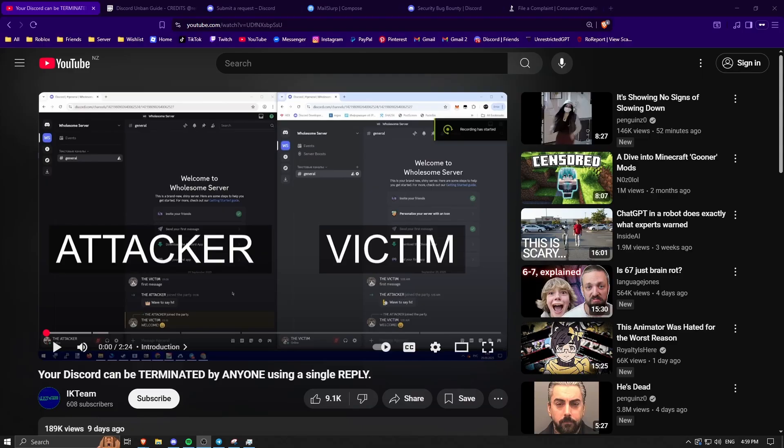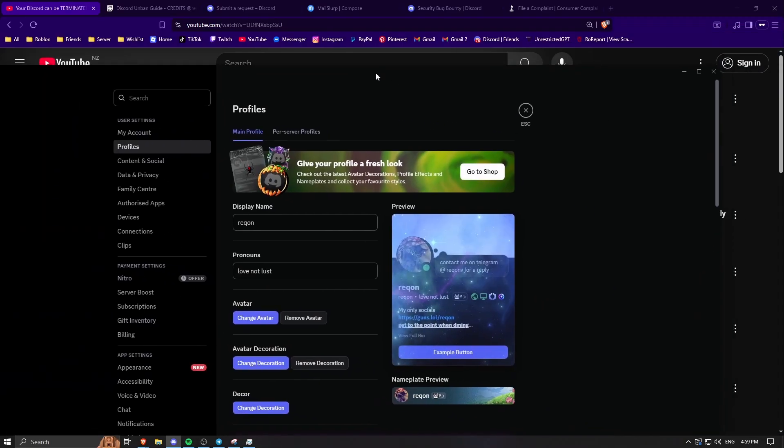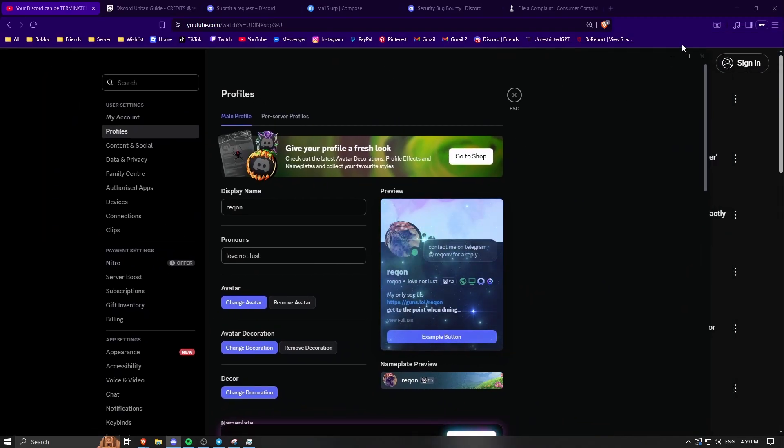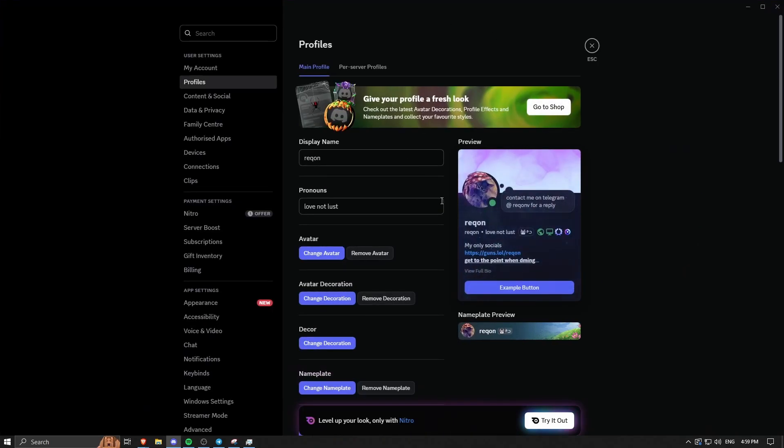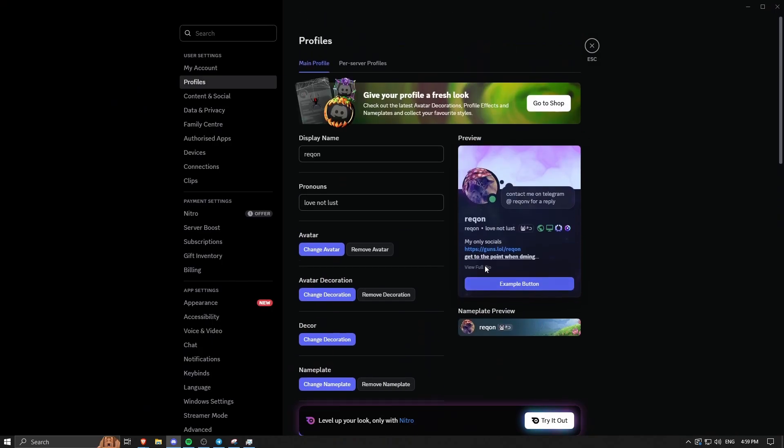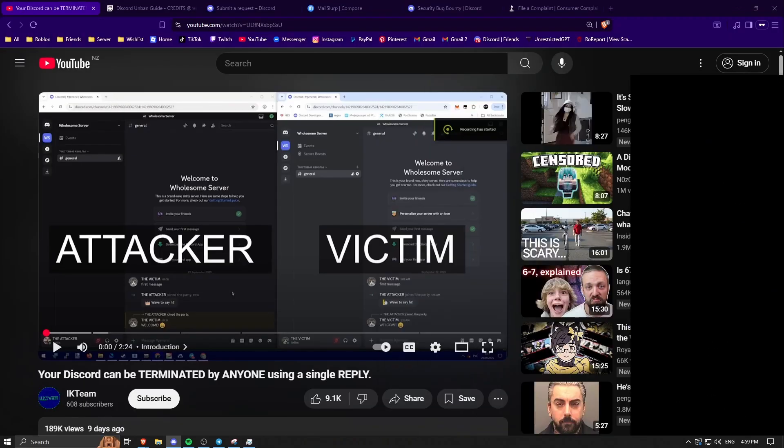The best way to completely avoid it is just to turn off your DMs and only talk to your friends that you trust, because anyone that uses the exploit on you is most likely going to be using an alt account because their account gets terminated as well. This is my account that was terminated, but obviously I got it back now.